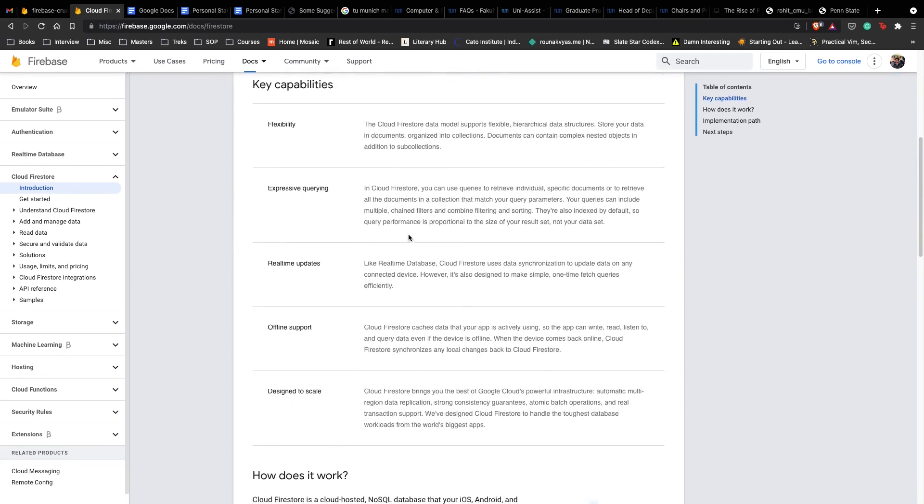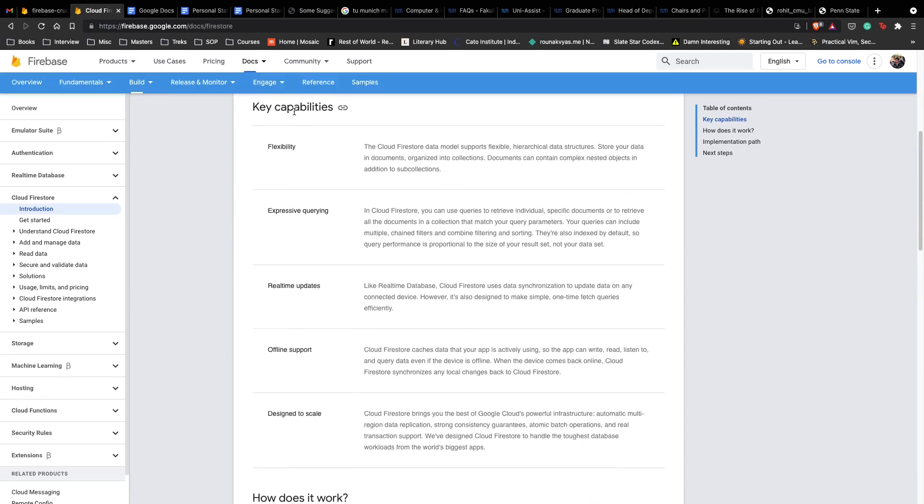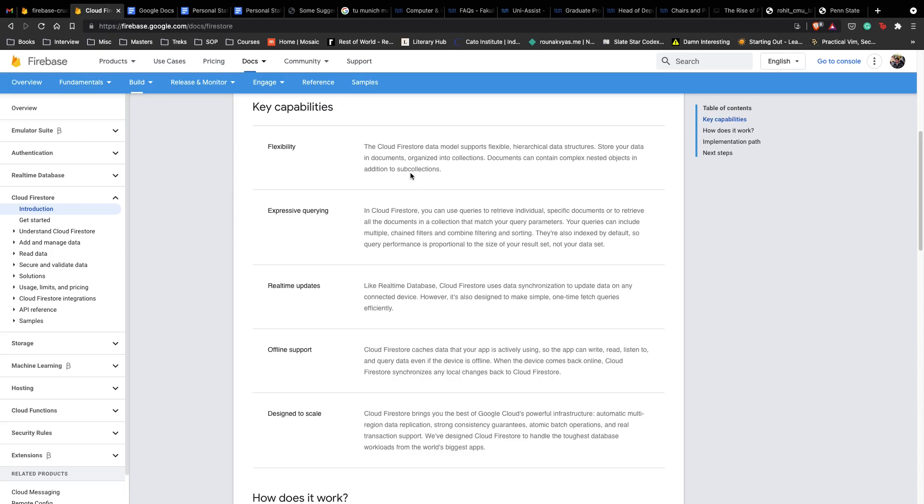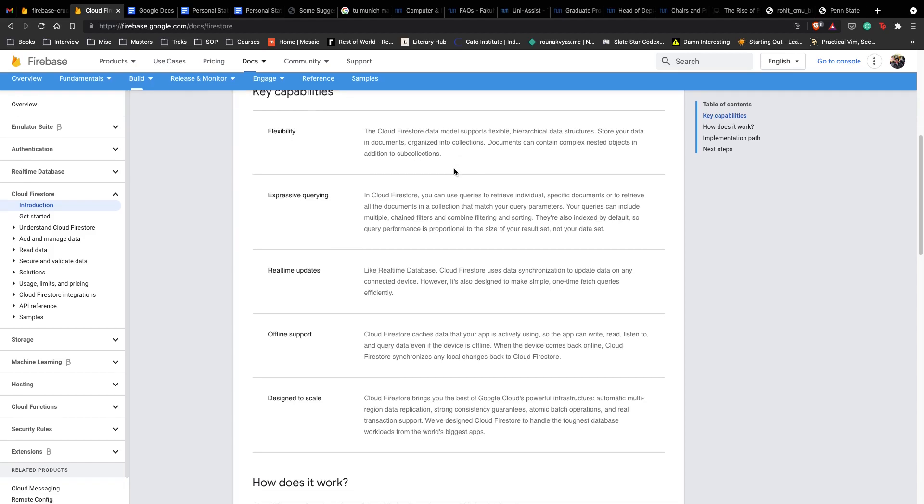Some key capabilities that highlight why Firebase is so famous: First is flexibility. It provides hierarchical data structures where data is stored in documents organized into collections. We can make complex nested objects in sub-collections and query them very easily.